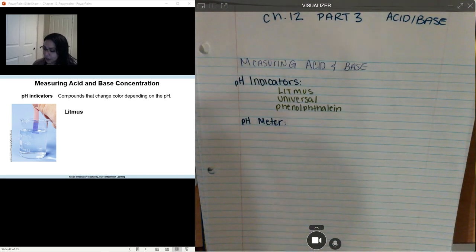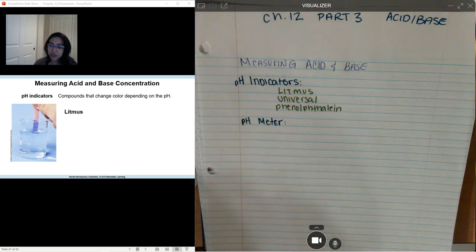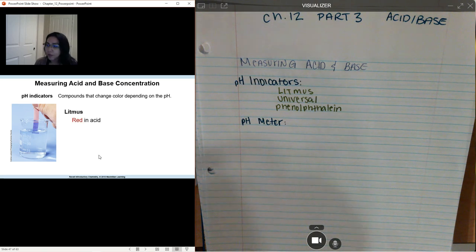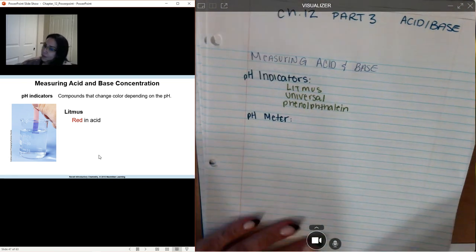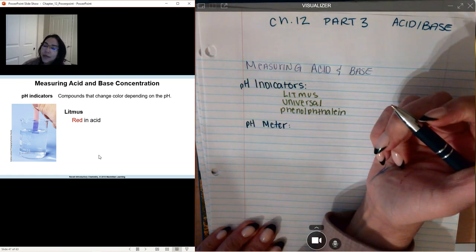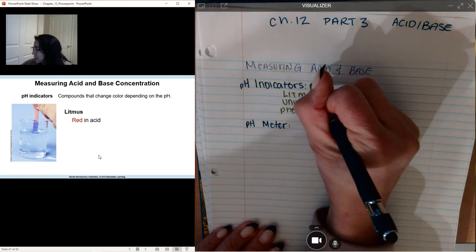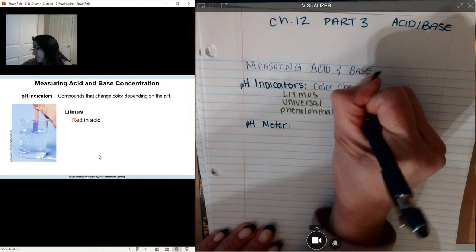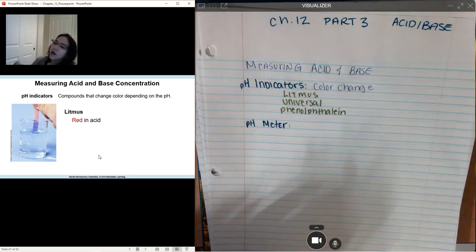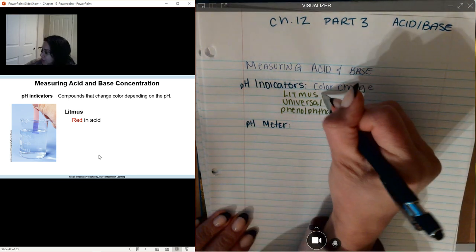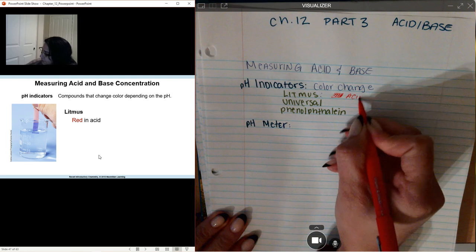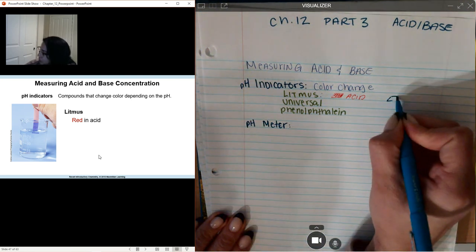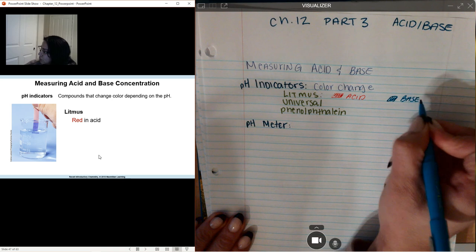The first part is measuring an acid's pH. We can use pH indicators, which are basically papers or substances that change color depending on your pH — so they're color-changing papers, or it could actually be another chemical component as well. Litmus paper does change colors: a red color change means you have an acid, and a blue color change means you have a base.